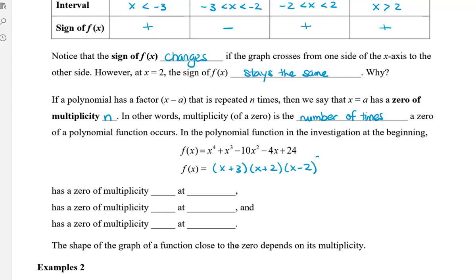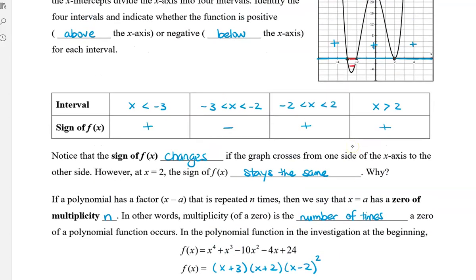This function has a zero of multiplicity 1 at x equals negative 3, because the factor x plus 3 only occurs once. It also has a zero of multiplicity 1 at x equals negative 2, because the factor x plus 2 also only occurs once. However, the function has a zero of multiplicity 2 at x equals 2, because x minus 2 occurs twice. And that is why when the graph hits x equals 2, it actually goes back the same way it came from.